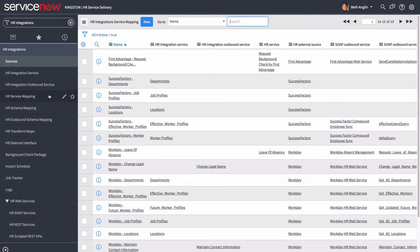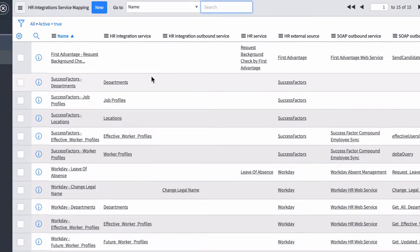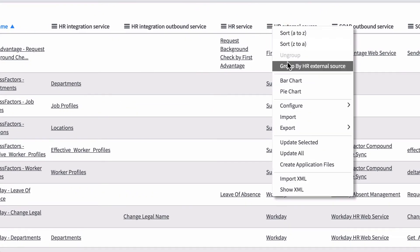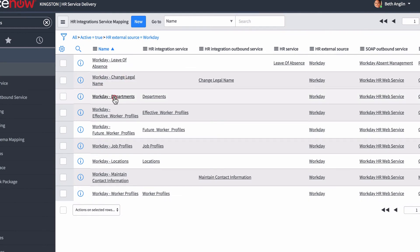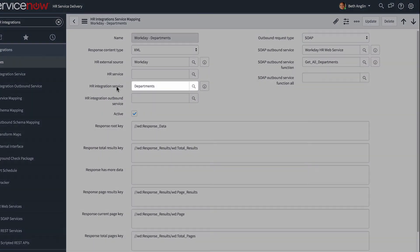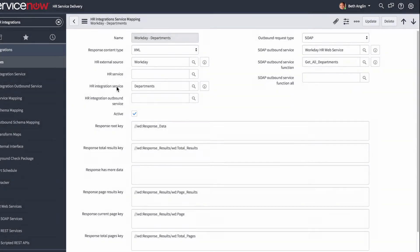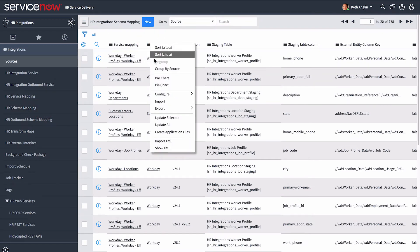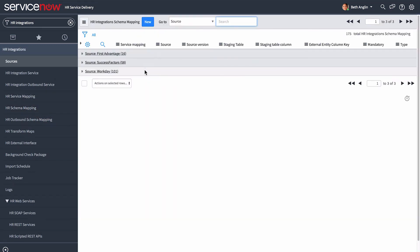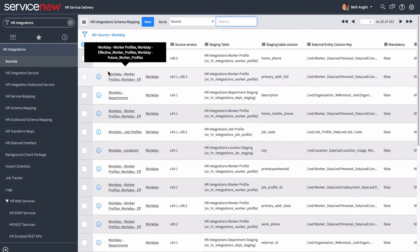Next, you need to configure or verify the HR Service Mapping, which maps the HR Integration Services to the appropriate HR Web Services. For example, the HR Integration Service "Departments" is mapped to the Workday HR Web Service. Next, you need to check the HR Schema Mapping to verify or configure the mapping for the data fields from the third-party system to the appropriate fields in the HR staging tables.